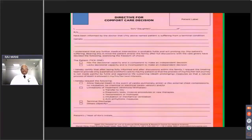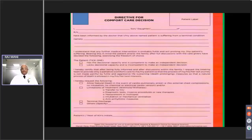The form used in practice for proper documentation is called the 'Directive for Comfort Care Decision.' It is not a consent form and not an assent form — it is a joint decision-making document for comfort care of the patient.